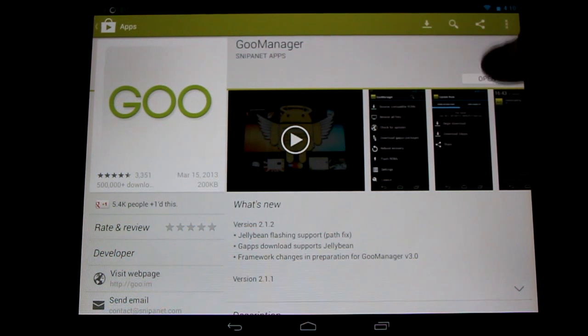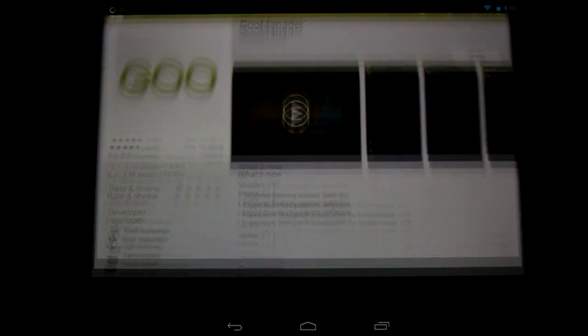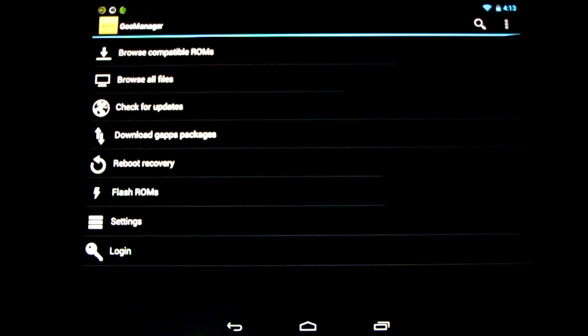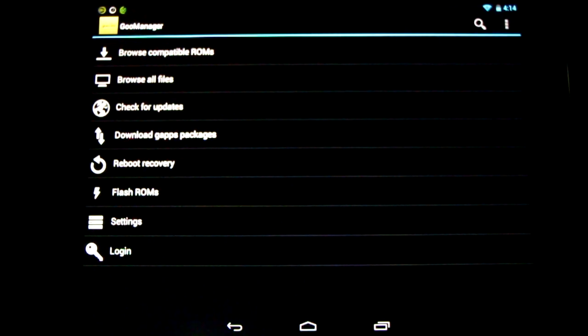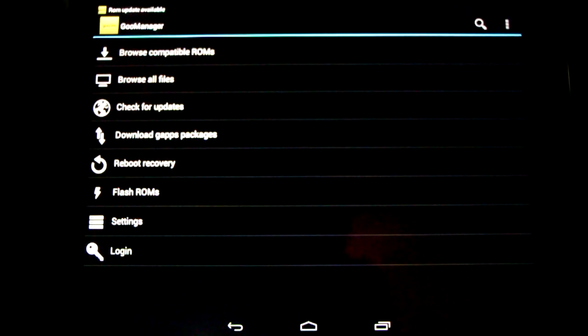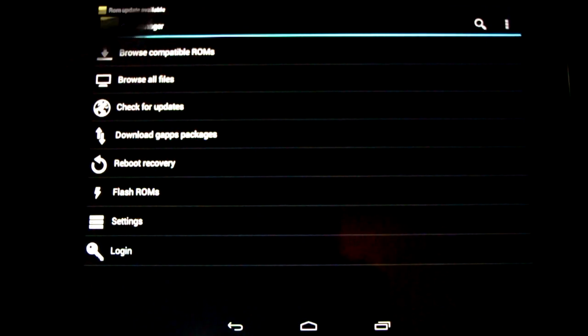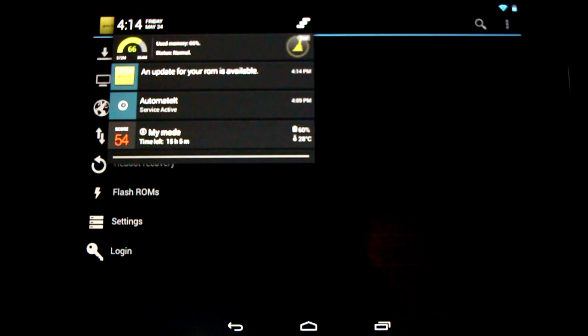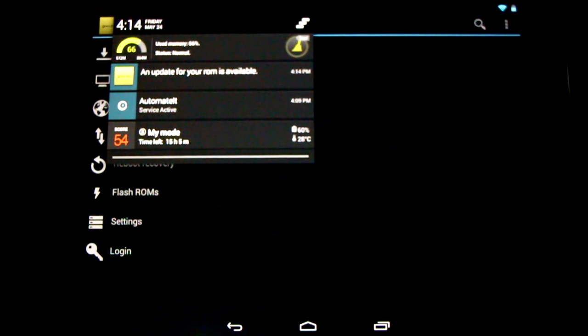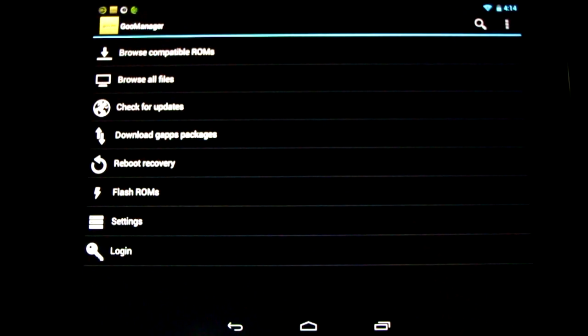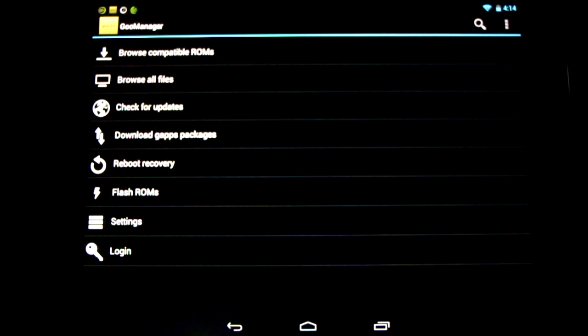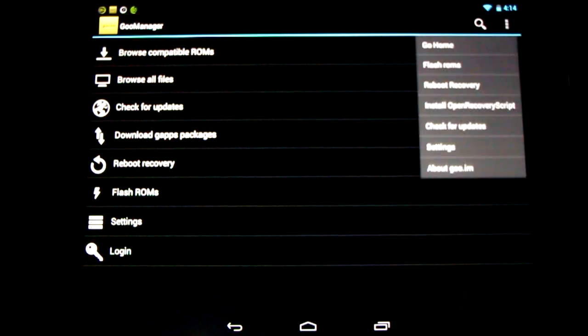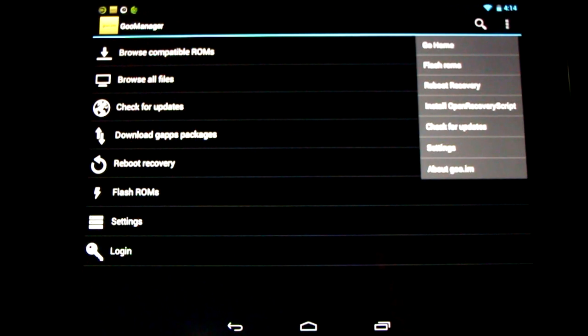And it'll let you know when new ROMs are available. With Goo Manager we can check for updates by clicking the button. You can see a notification popped up in the upper left letting me know there's a new ROM for flashing. It's a great and handy application to have. You can also use an automatic install.